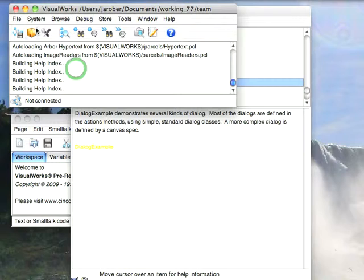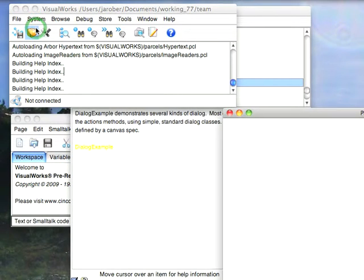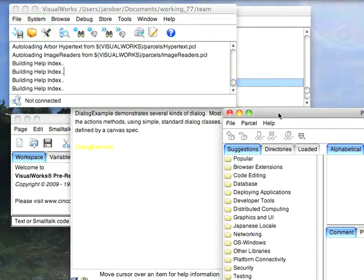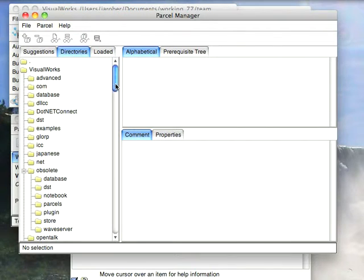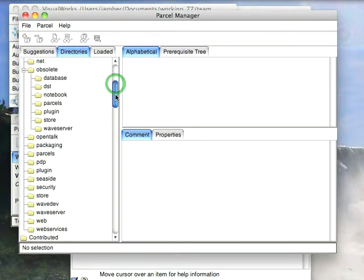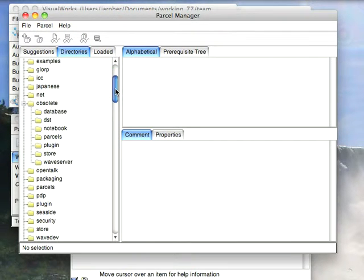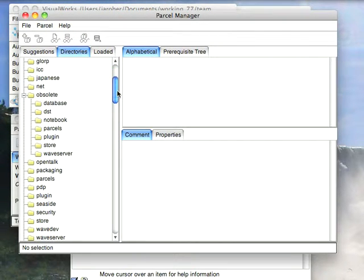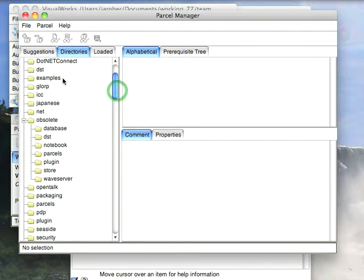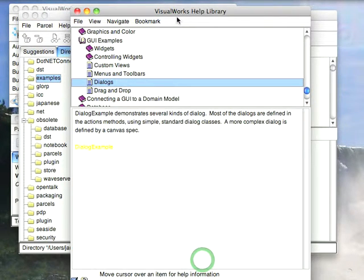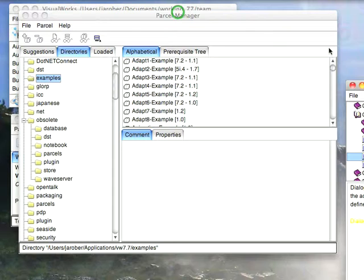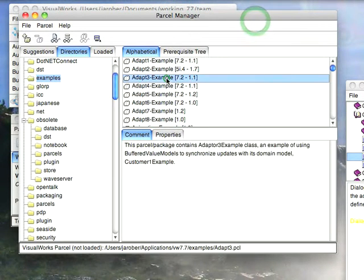what you want to do is open the Parcel Manager and go over to the Directory tab, and under Directories, you can scroll down until you get to Examples. And under Examples, you'll see there are a whole bunch of these. These are keyed in here, but again, if you don't want to bother with that...